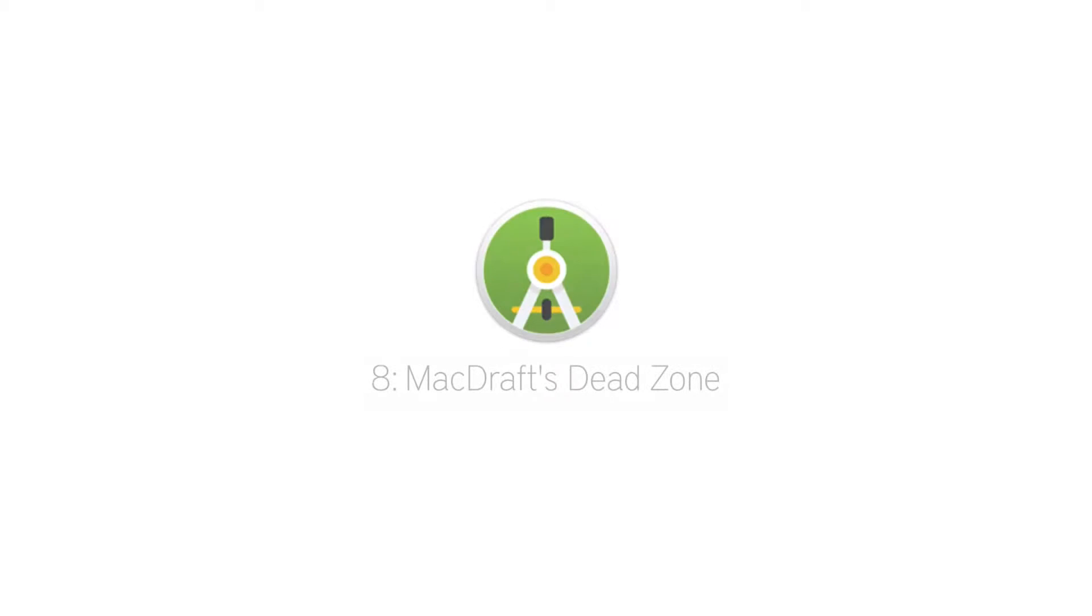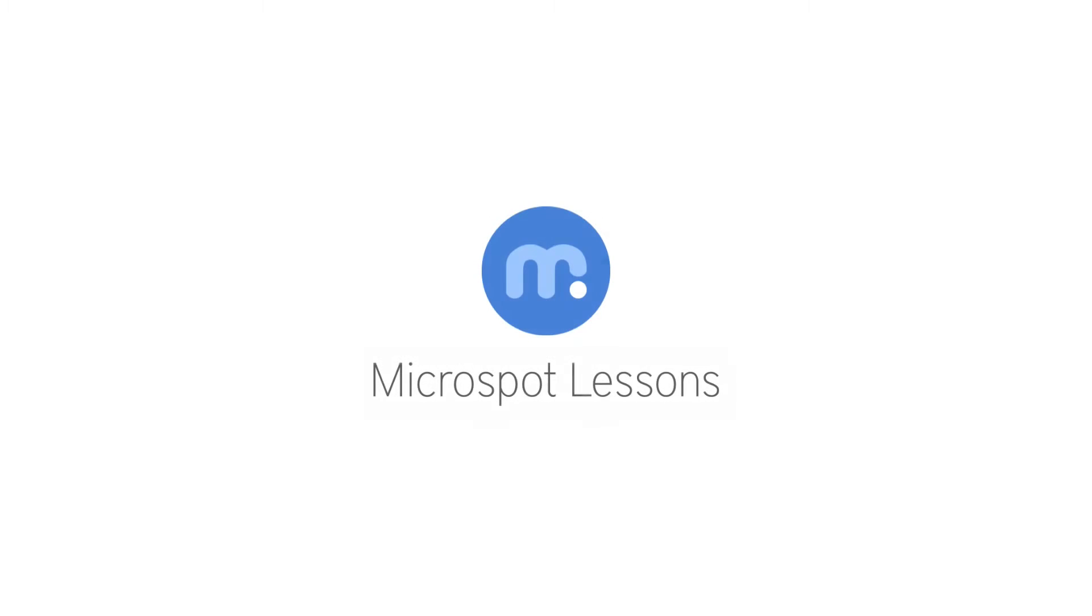Now you know everything there is to know about the dead zone. Enjoy MacDraft and I'll catch you again in the next Microspot lesson.